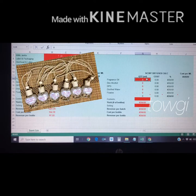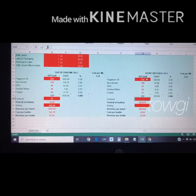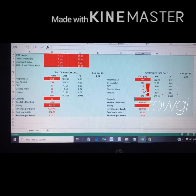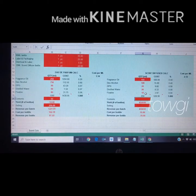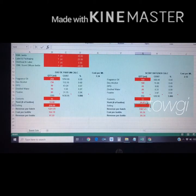Next is our scent diffuser section, which is for cars, closets, and bathrooms. Assuming you have 100 ml of fragrance oil, you need 100 ml of deodorized alcohol, 20 ml of DPG, 20 ml of distilled water, and 10 ml of fixative. With a 12 ml bottle size, this batch of 100 ml fragrance oil will yield 20.83 bottles of scent diffuser.